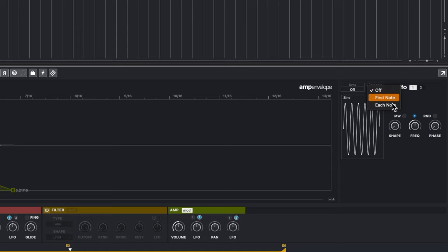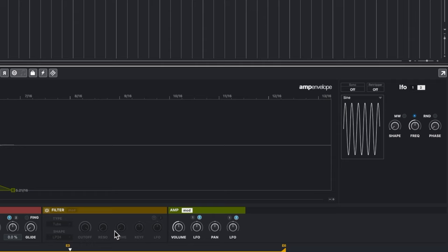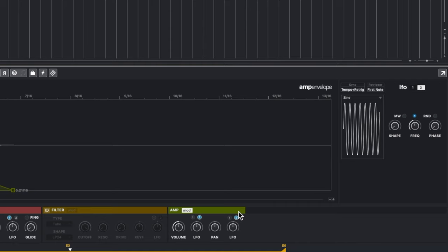Let's quickly cover the LFO. Right now it's set to Off, so let's set it to First Note. We'll sync it to tempo and enable Retrig, meaning it syncs to the song tempo and restarts every time we play a note. Then go to the amplifier section and assign LFO 2 — LFO 1 is already set to pitch. I'll set it to Retrig, First Note, Sync to Tempo, then crank up the LFO depth.